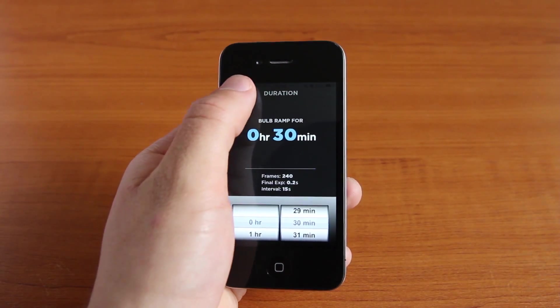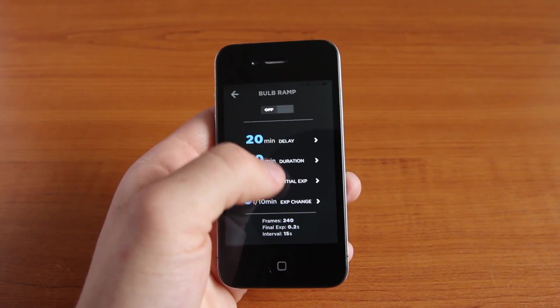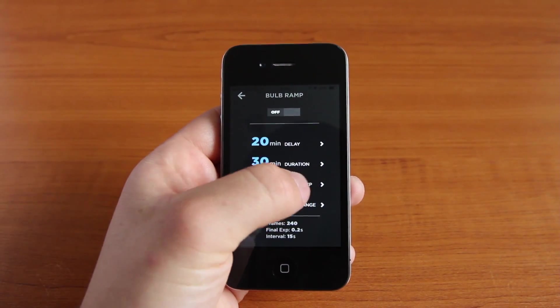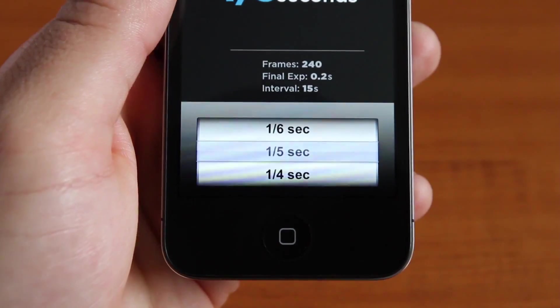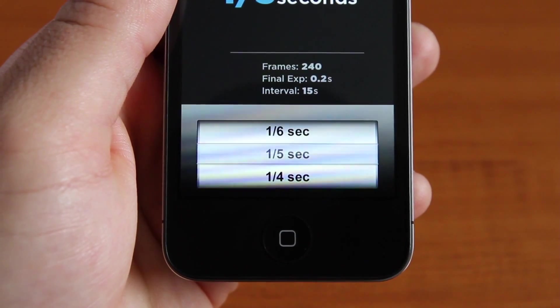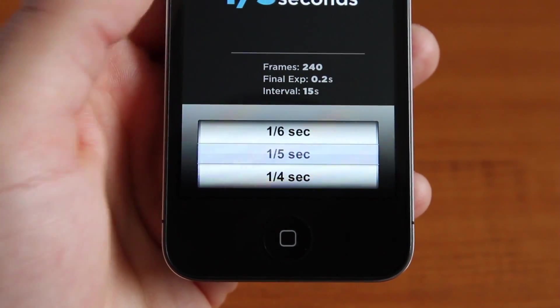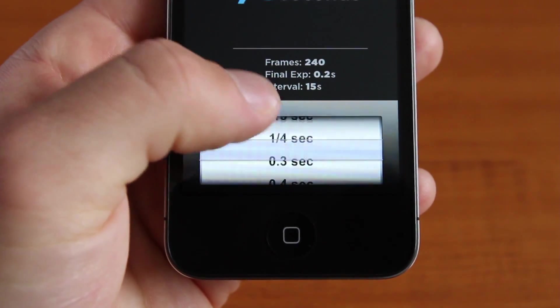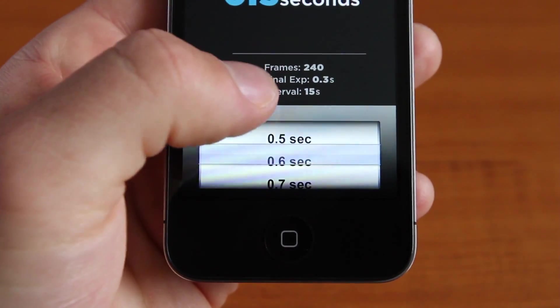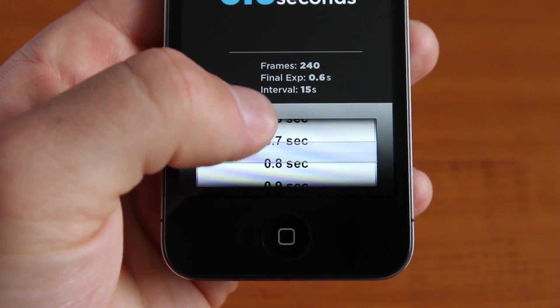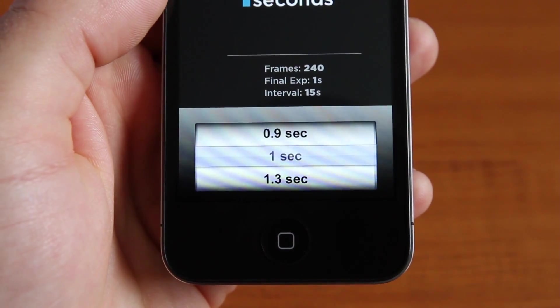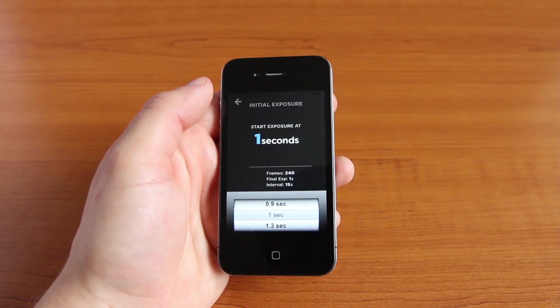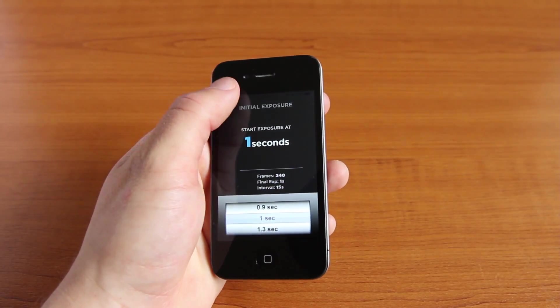Then go back and click initial exposure. Here's where I tripped up previously — I have a Canon 7D and found it can only reliably shoot in bulb mode at 1/5th of a second or longer. For this example, I'll use an initial exposure of 1 second.